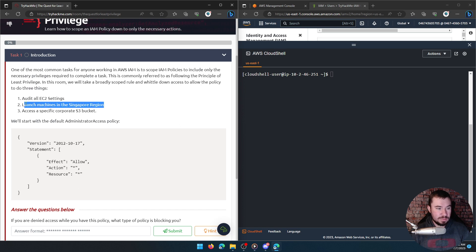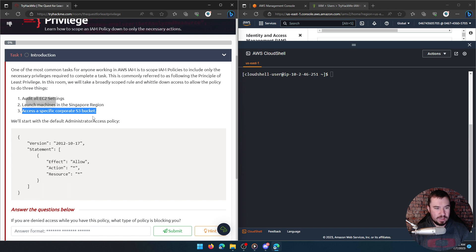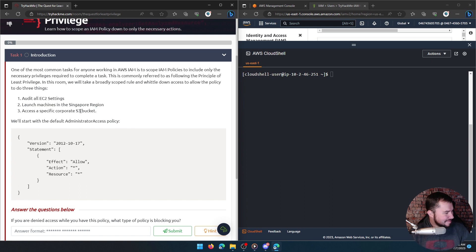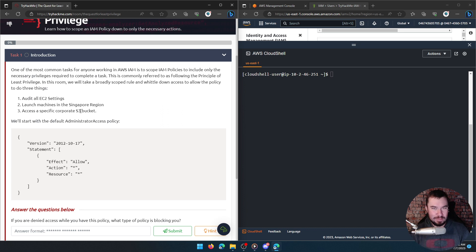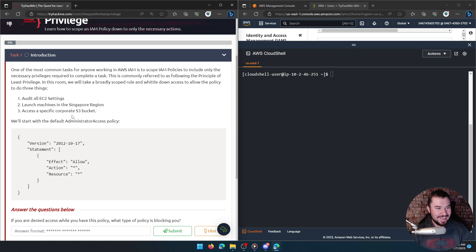The second requirement is to launch machines in the Singapore region, and the third is to access a specific corporate S3 bucket. My cat is playing with a toy next to me that sounds like a bird, so if you hear a bird, there's not a real bird in my basement.